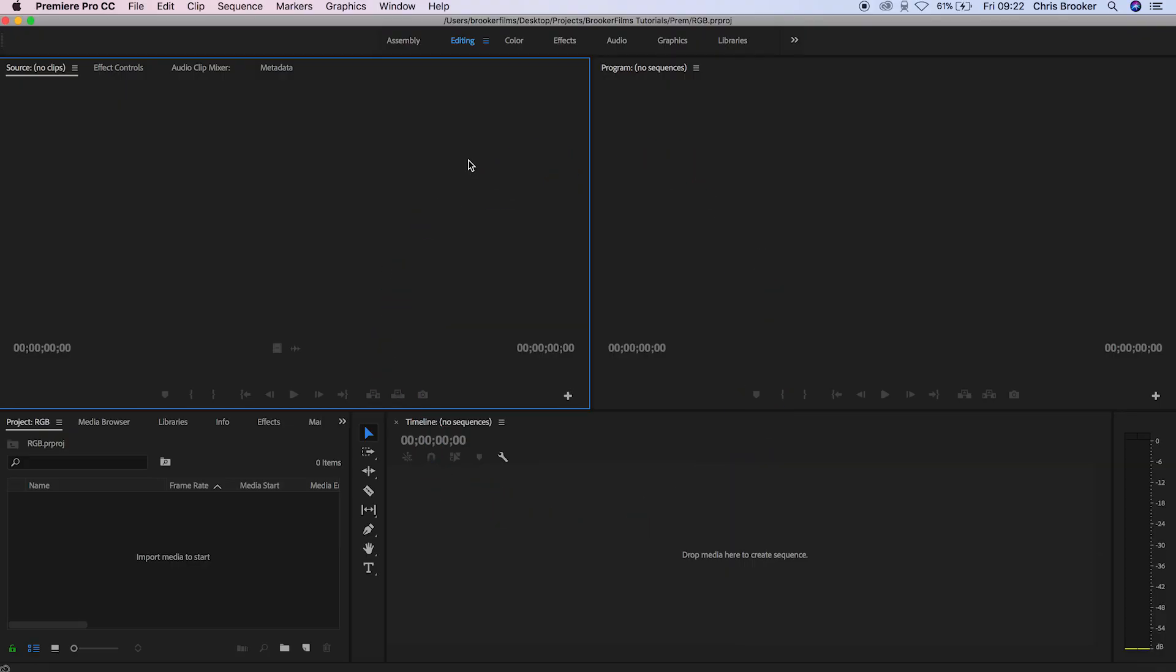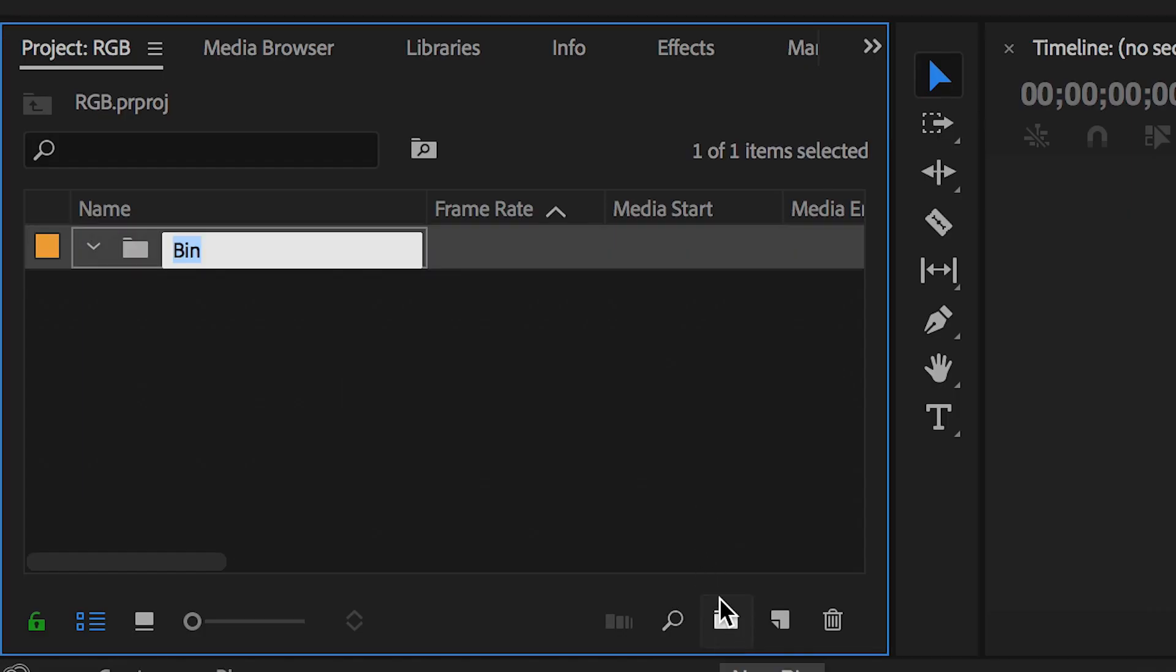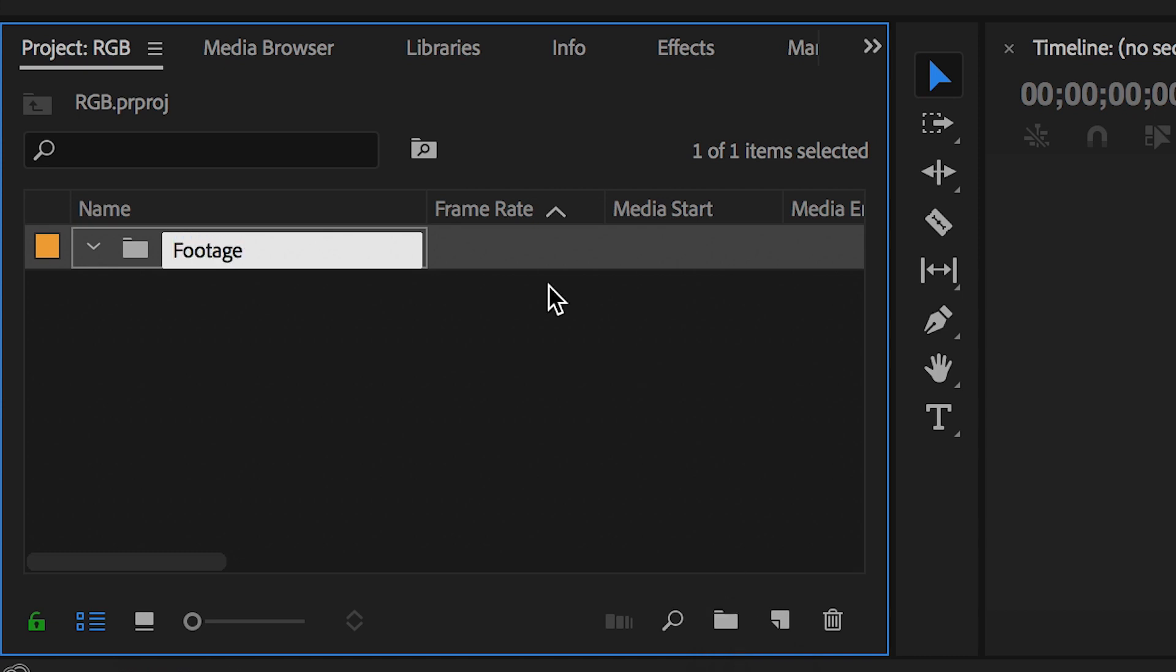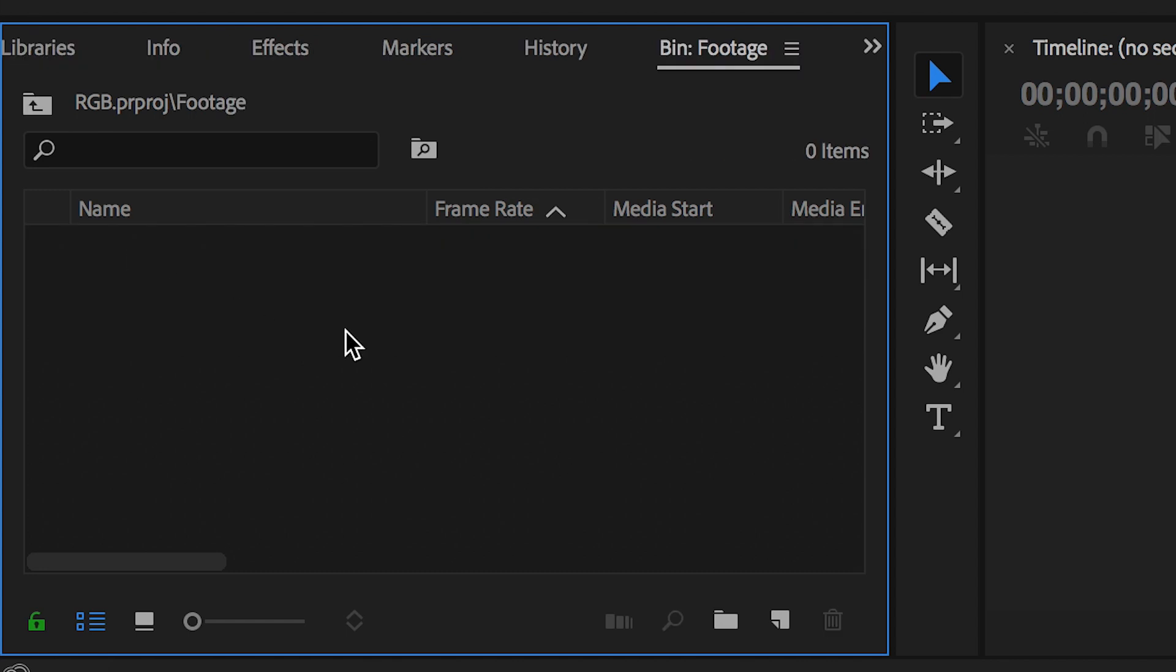Once you have loaded up your video editor of choice we just need to import some footage to begin this effect on. So we're going to go over to the import media to start tab, we're going to create a brand new bin by pressing this new bin button here, rename this to footage and then we're just going to go inside that folder and import our footage.